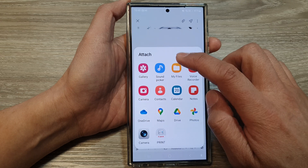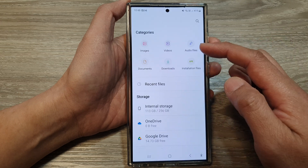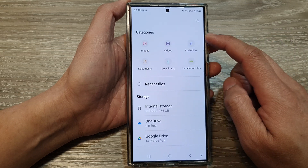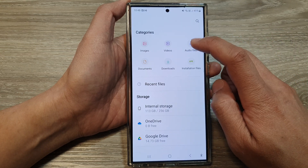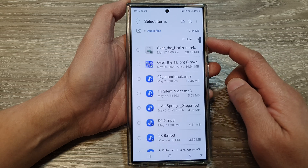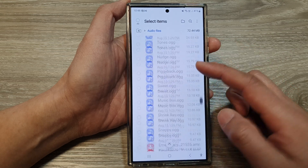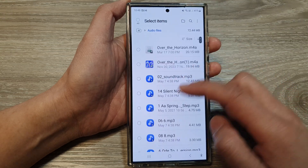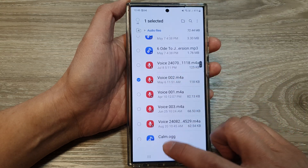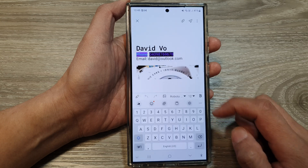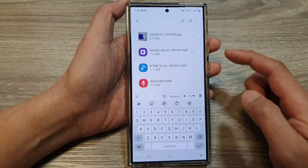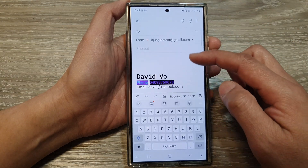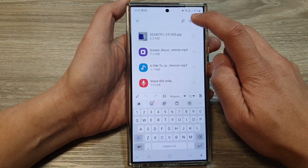If you want to select audio files from My Files, select Audio Files, and from the list you can select a voice file, then tap on Done.